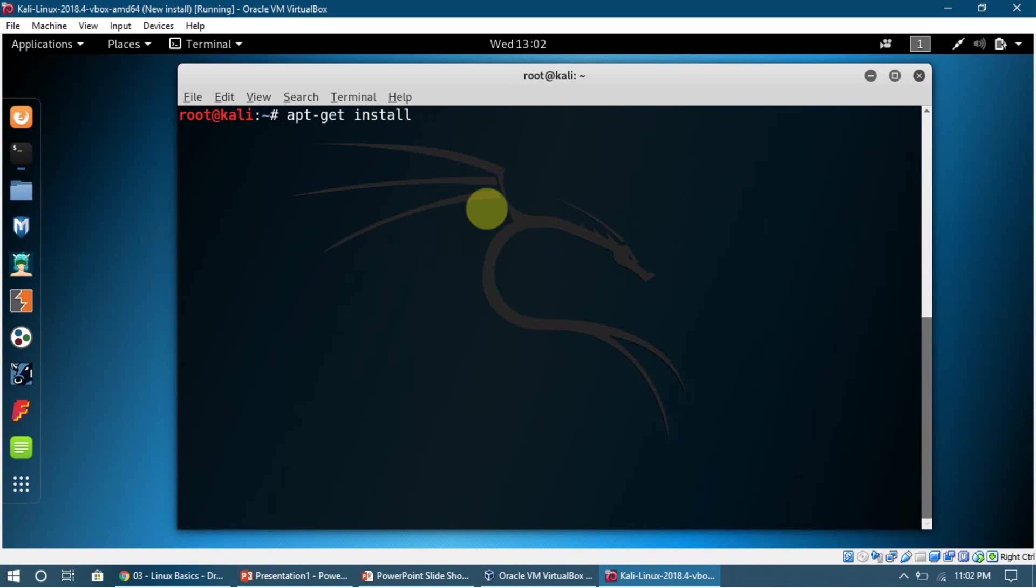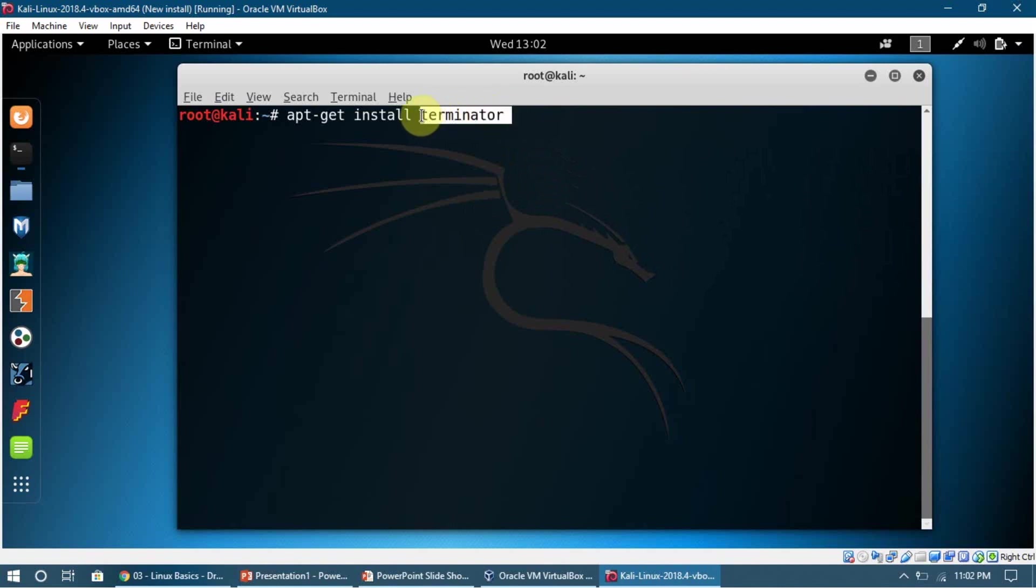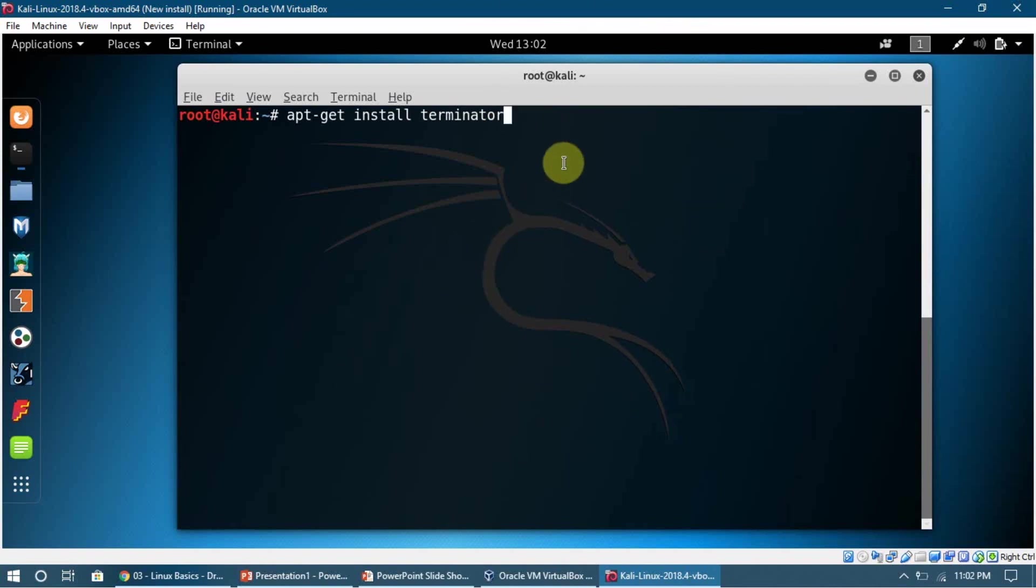For example, I want you to install this program called Terminator. It is a terminal just like the terminal we're using, but it has a little advantage I'm going to tell you about. But before installing that, I want you to run another command which is apt-get update.